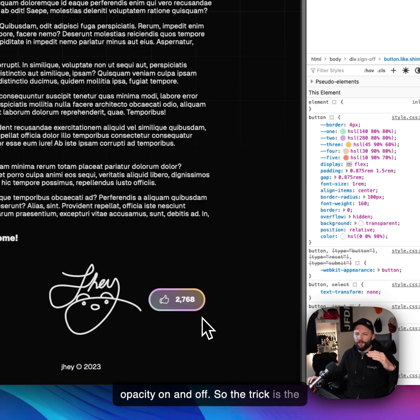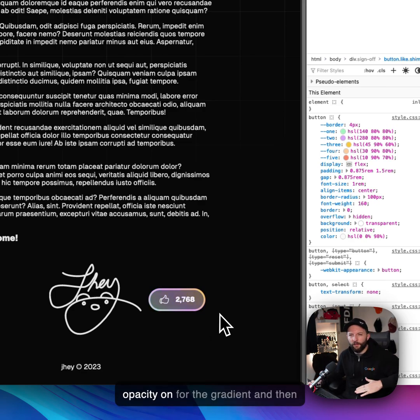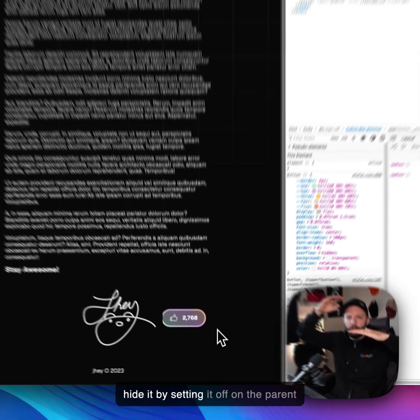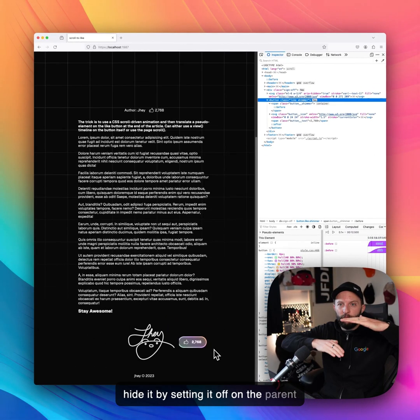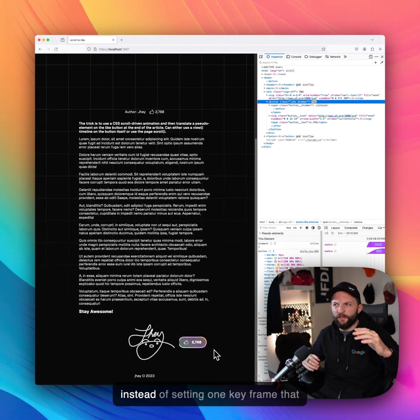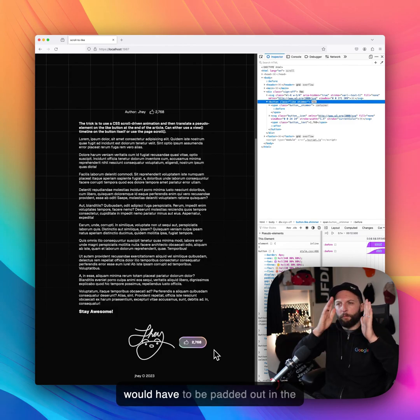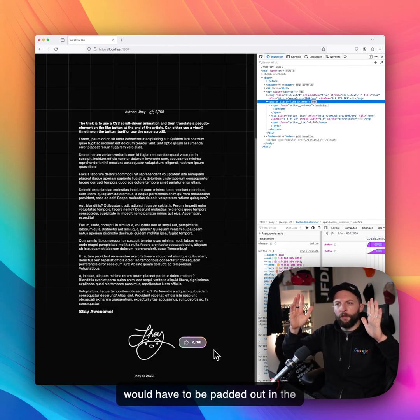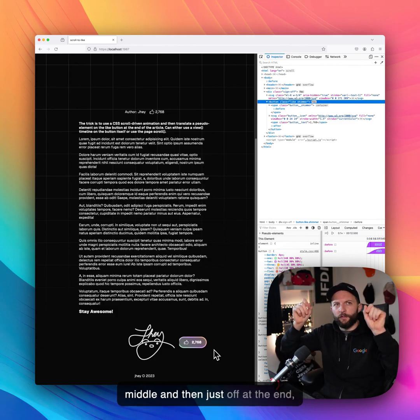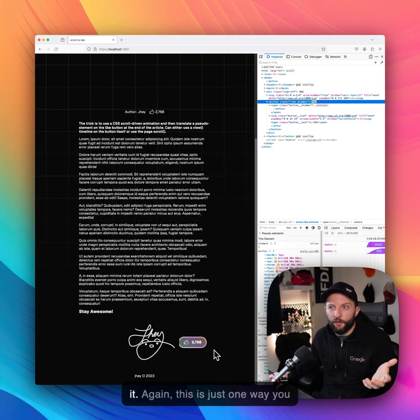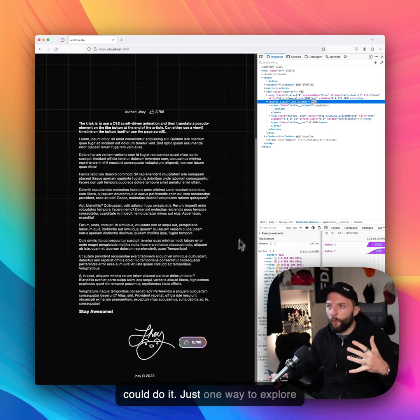And then the other two animations are just to take the opacity on and off. So the trick is the opacity on for the gradient and then hide it by setting it off on the parent, instead of setting one keyframe that would have to be padded out in the middle. Again, this is just one way you could do it.